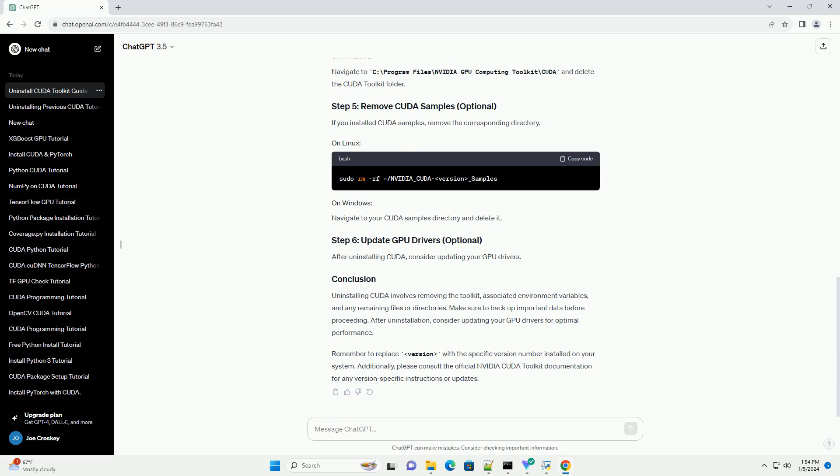Remember to replace version with the specific version number installed on your system. Additionally, please consult the official NVIDIA CUDA Toolkit documentation for any version-specific instructions or updates.